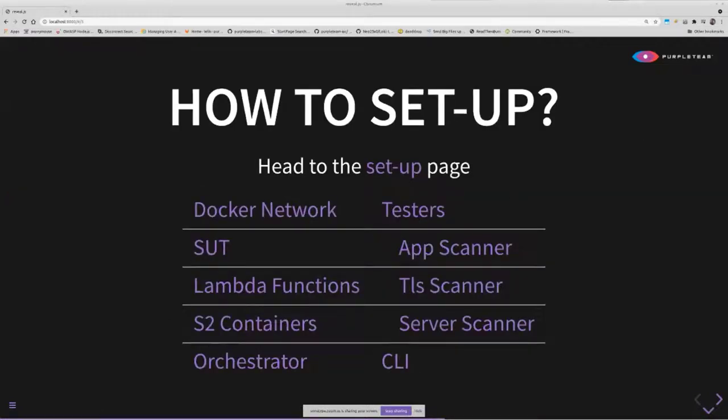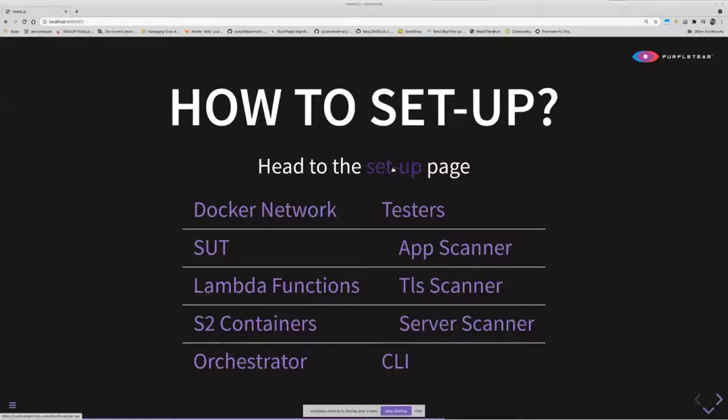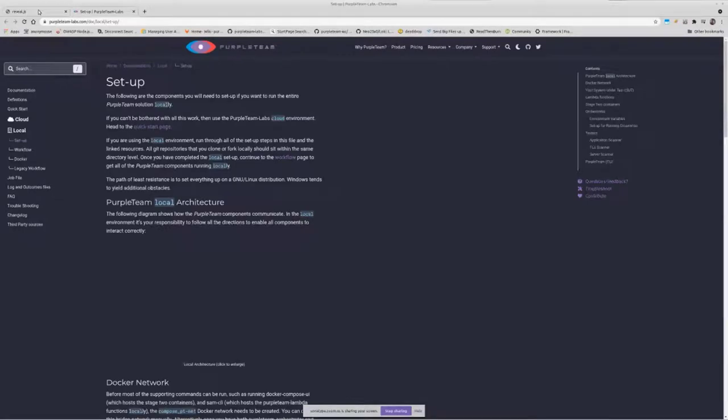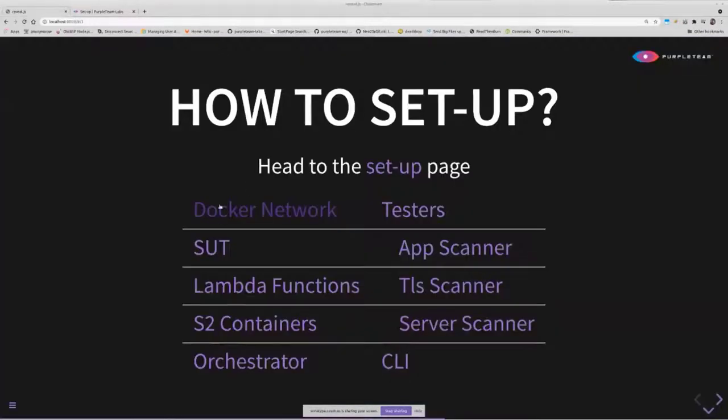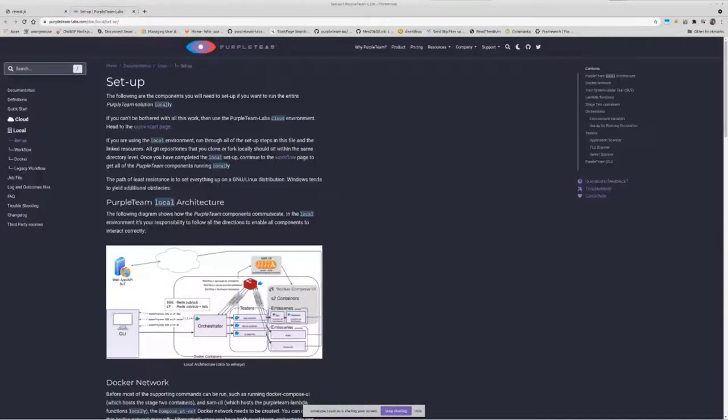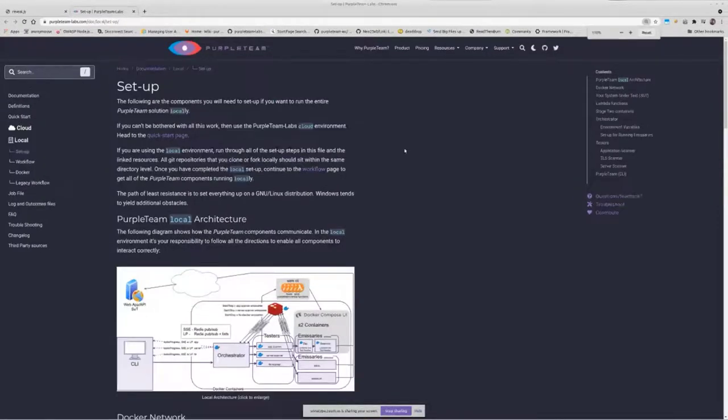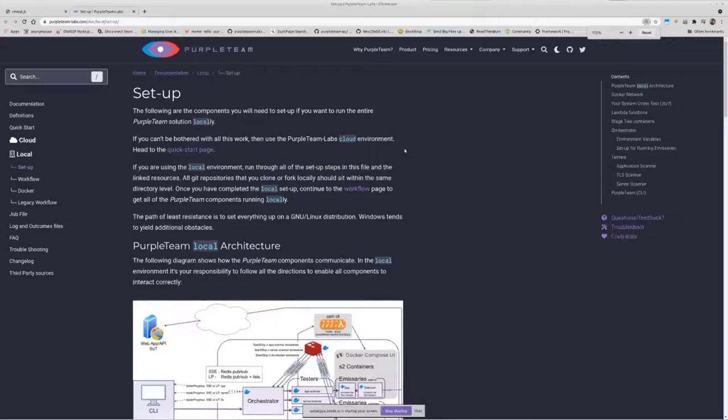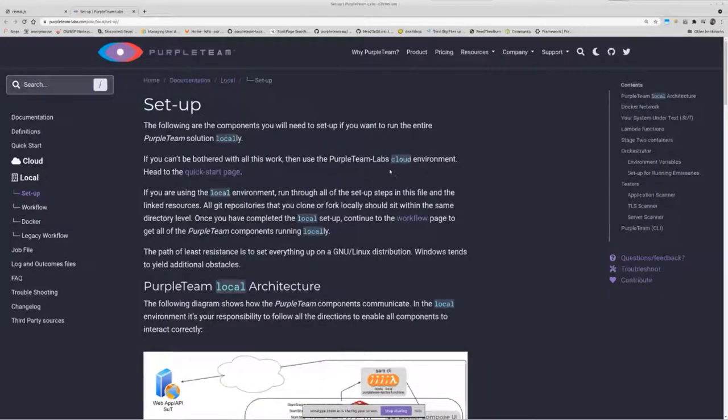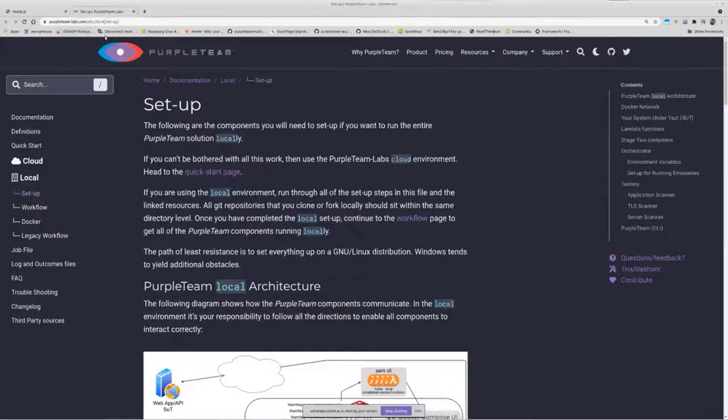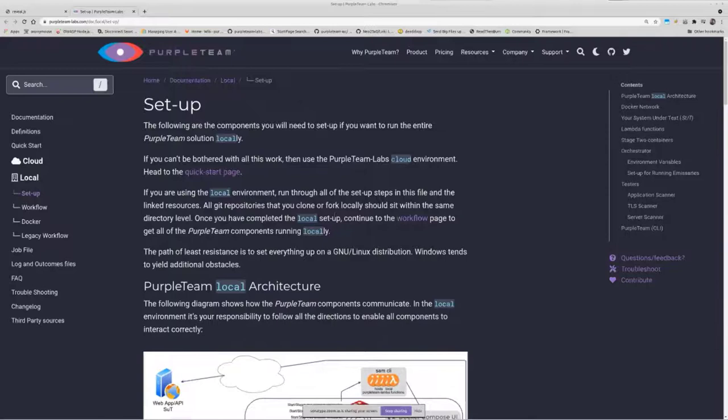So how do we set it up? I'm just going to show you the documentation page. Soon we're going to run through a full system run. This is purpleteam-labs.com/doc, and you'll be able to find all this.